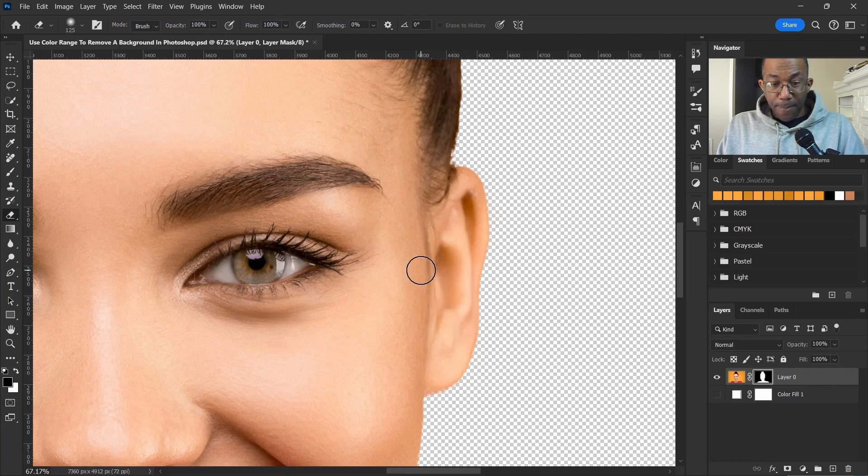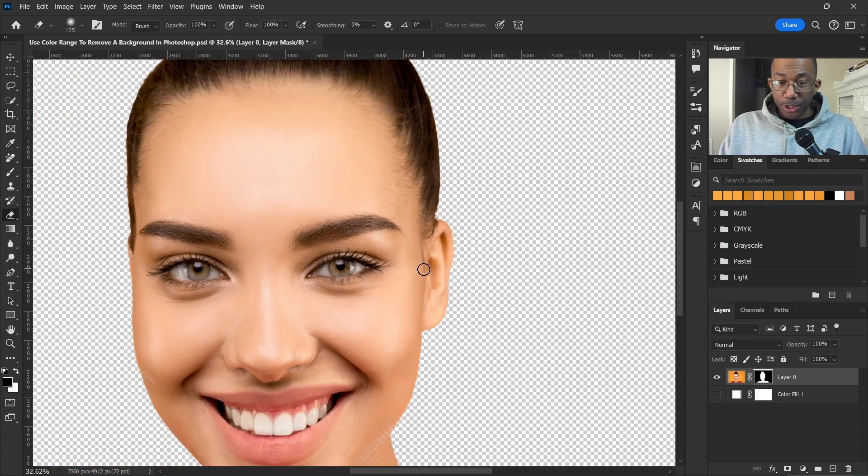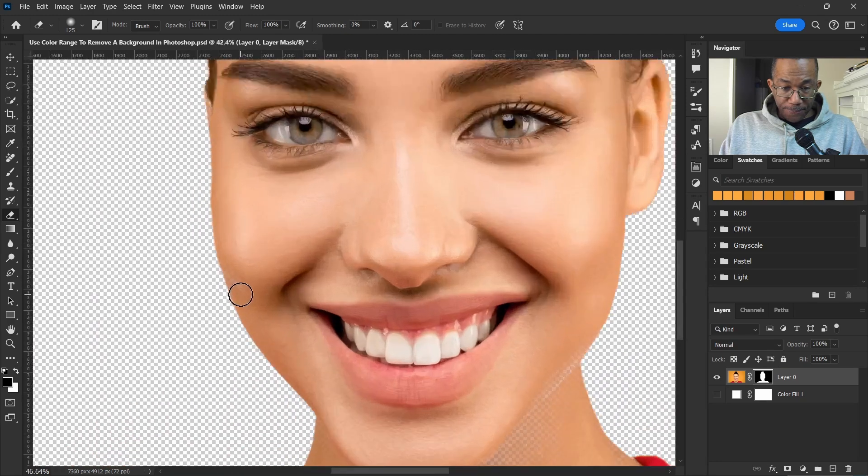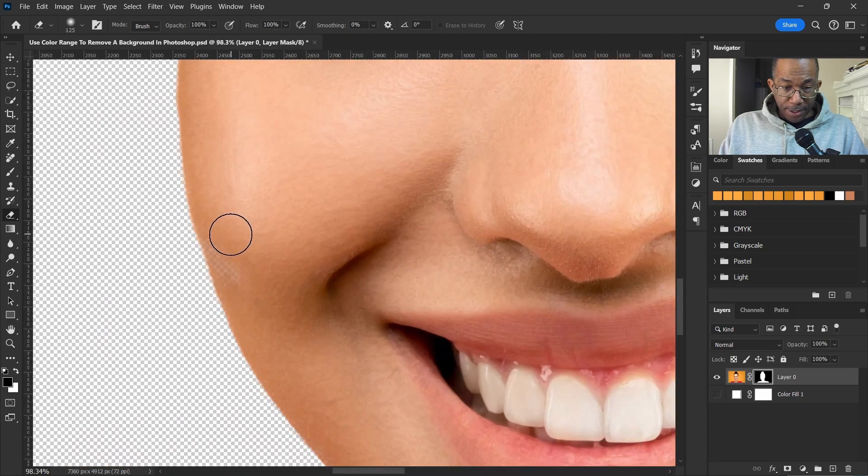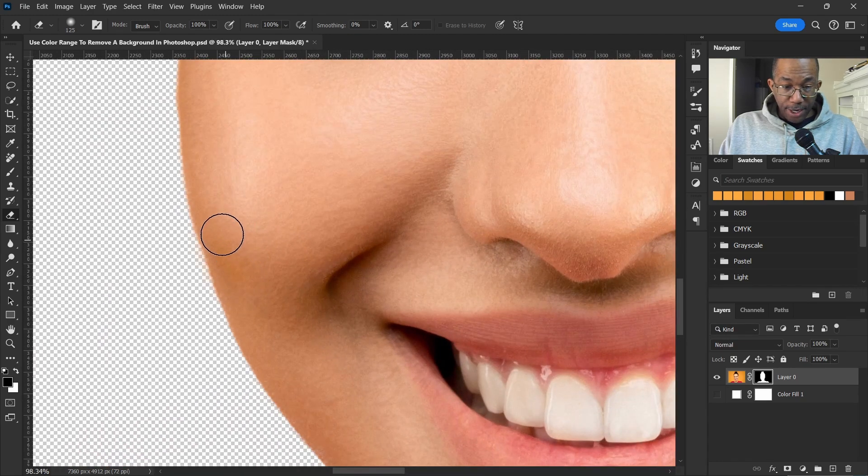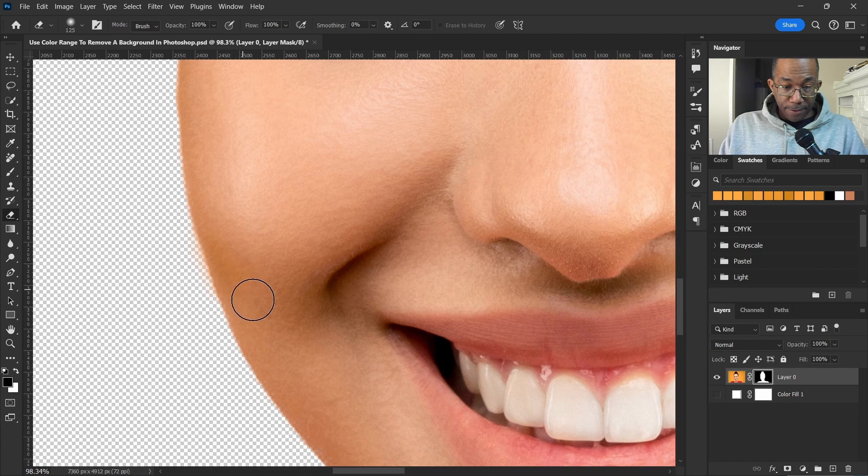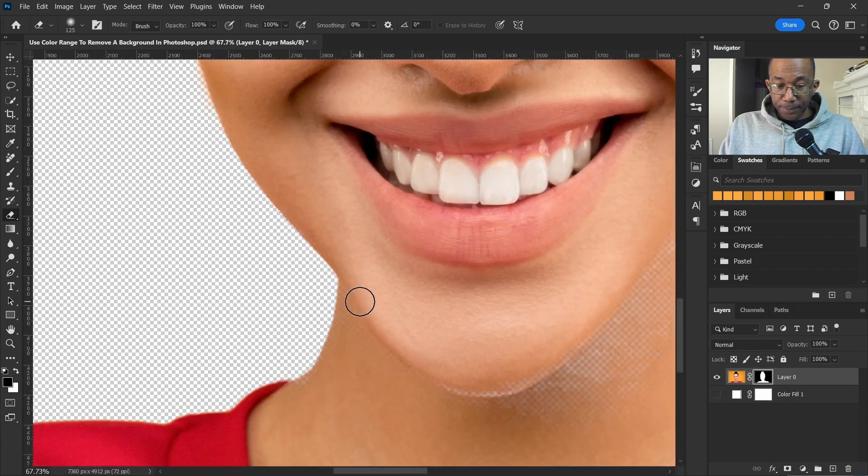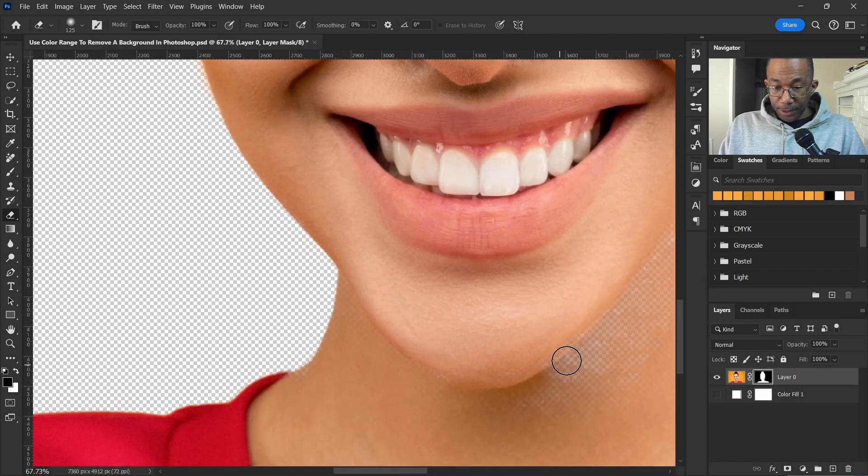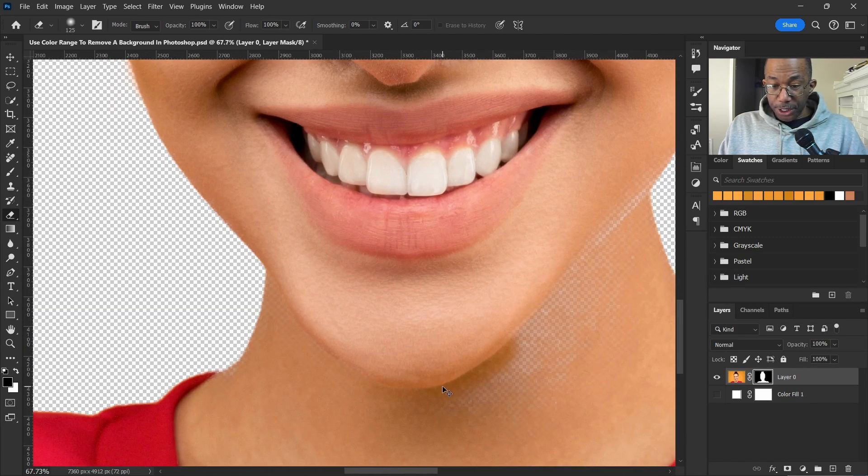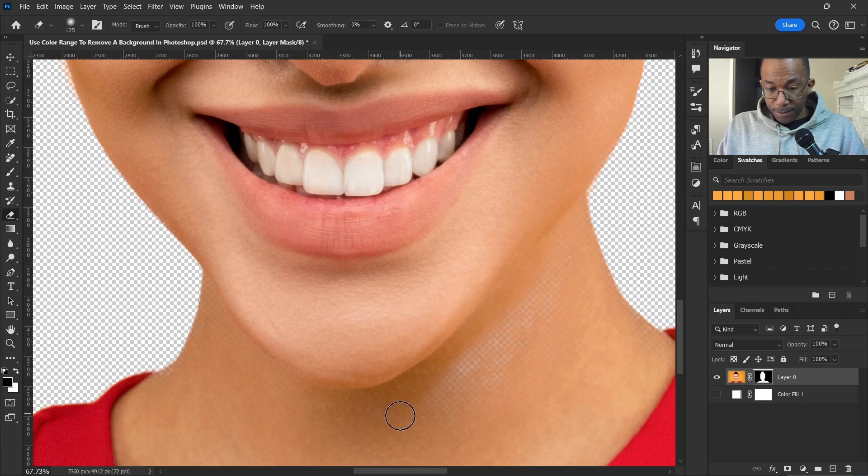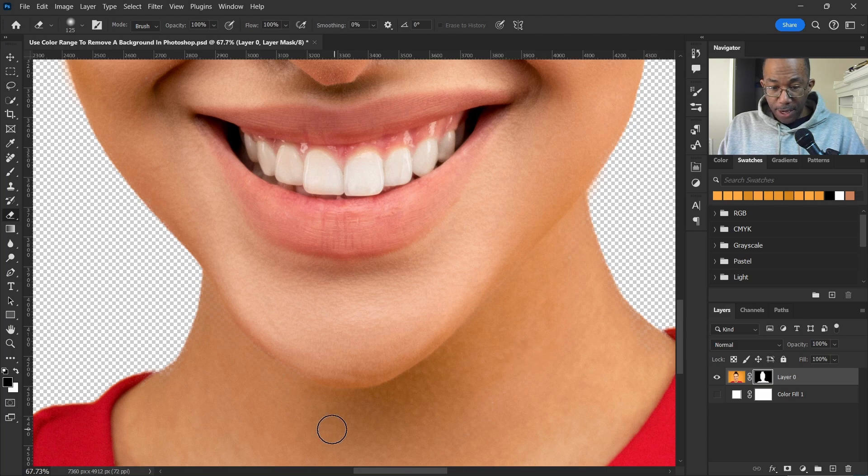Our main focus was to remove the background. There's a little nib right here, and underneath the chin area, the neckline. Bring all that back.